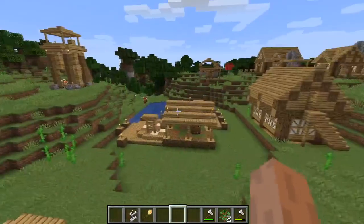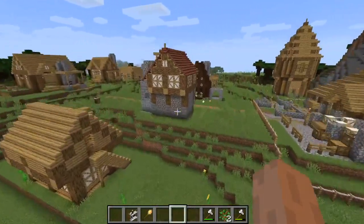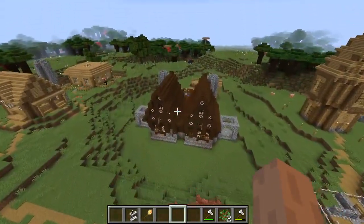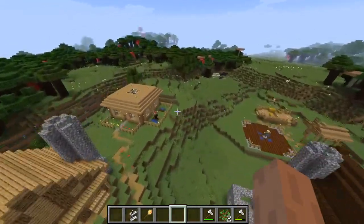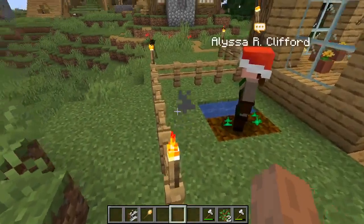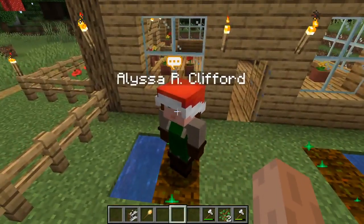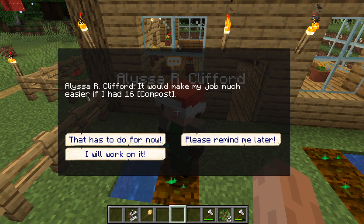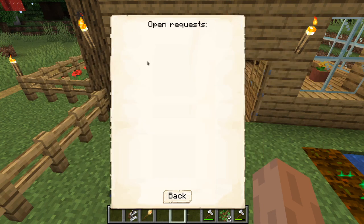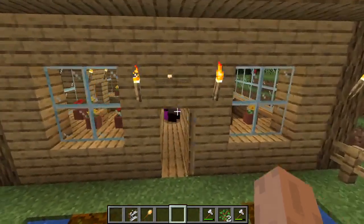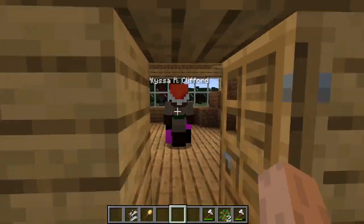Besides that, I think this is one of the base things we also need for a quest system, because this base system allows us to pretty much code some rudimentary quest systems right now. For example, a citizen might say 'it would make my job much easier if I had 16 compost' — I can fulfill it, the request disappears, and it's done.